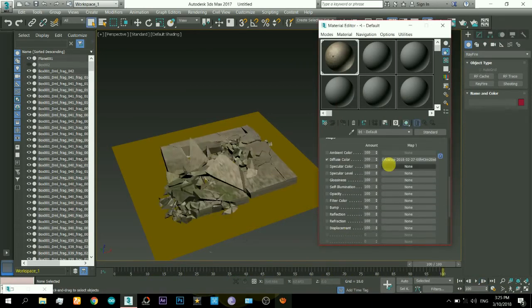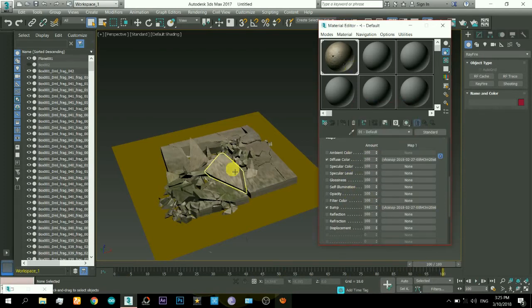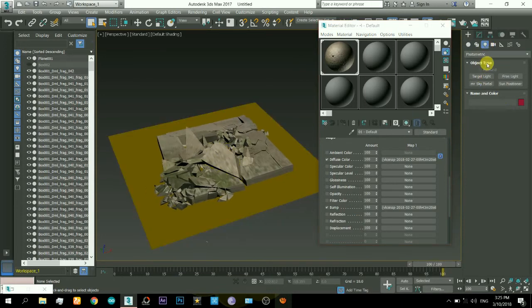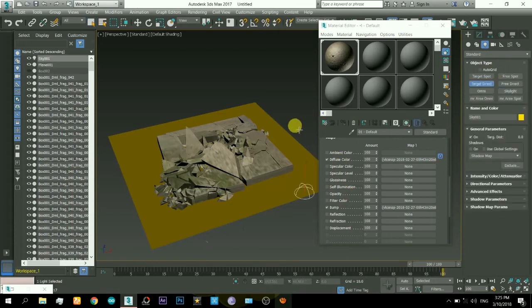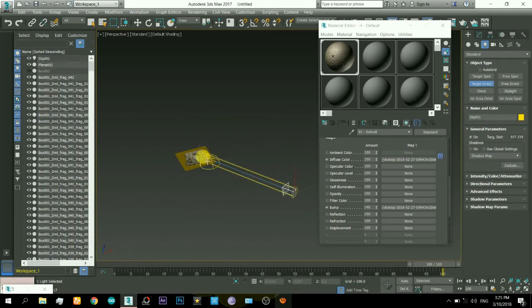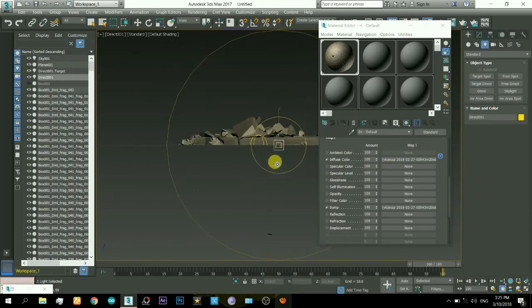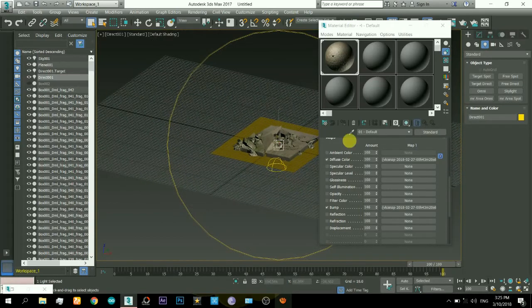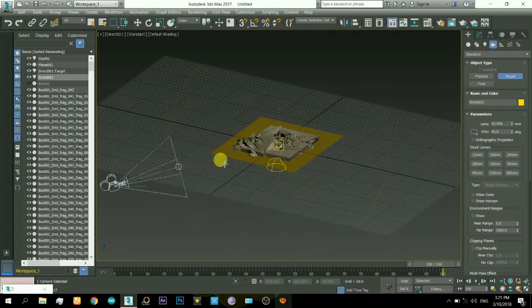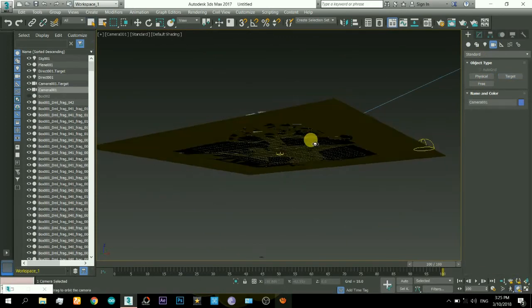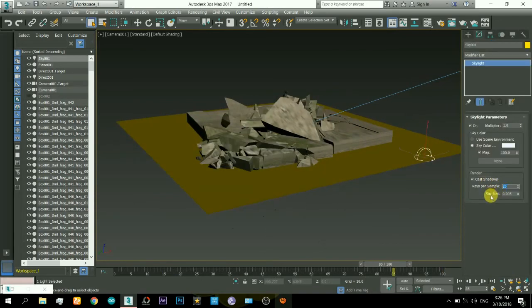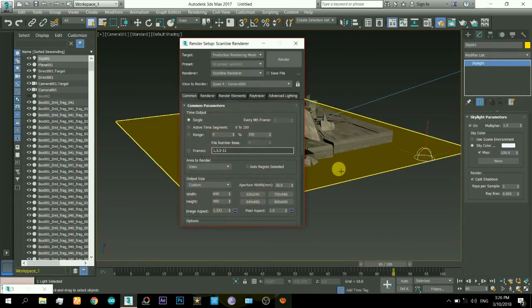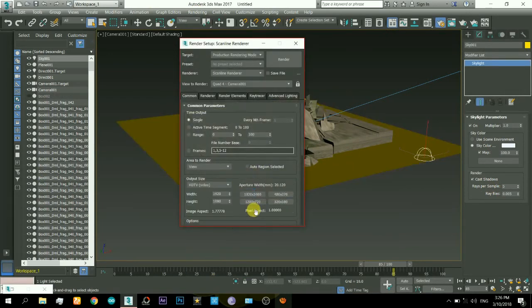Now in the material editor just drag that map onto bump map also, so it will create a bump map for it. Now I will insert a skylight. That's what I have done in my short movie. I am doing exactly the same procedure here. I had inserted two lights, one was the skylight and one was this direct light. The intensity you will just correct to your scene, that depends on your scene.